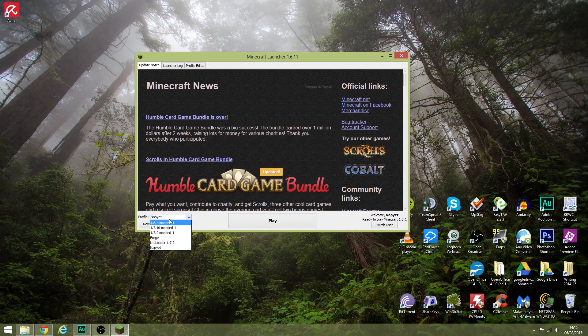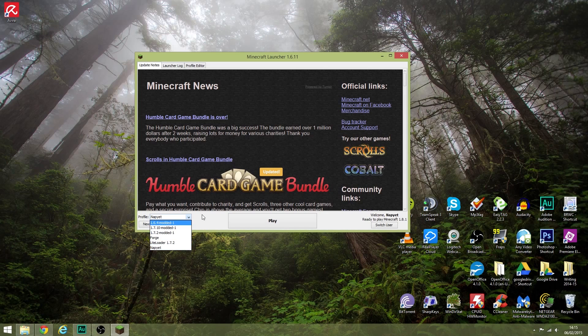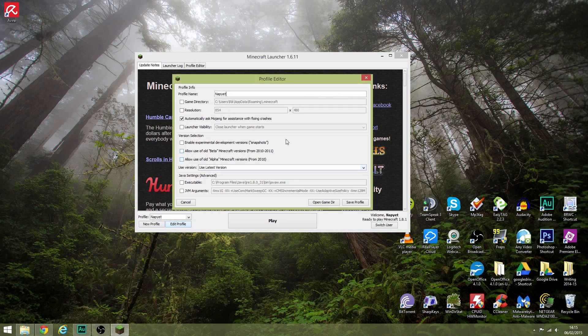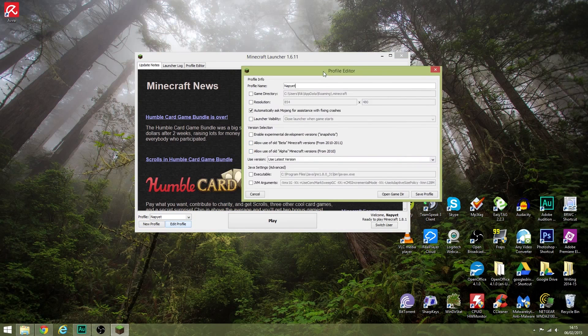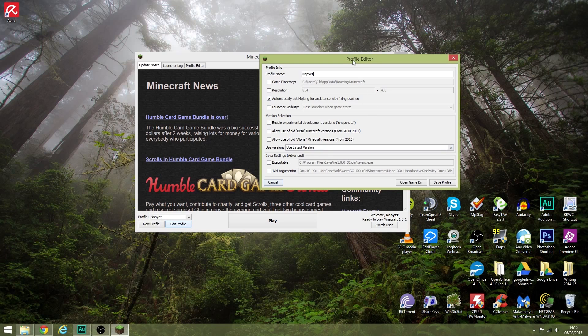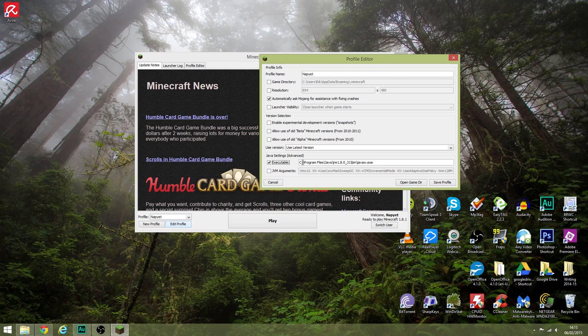To fix this, we need to tell your Minecraft game profile which version of Java to point to. If you open the profile editor and look down here at Java settings executable, this is the version of Java that this particular game of Minecraft is trying to use.